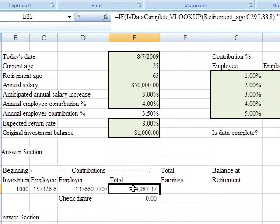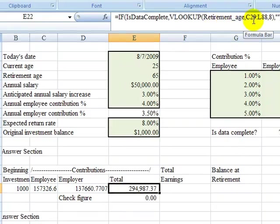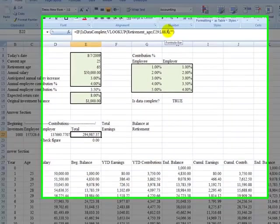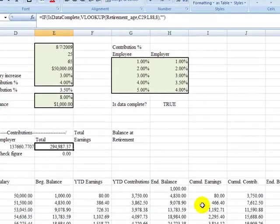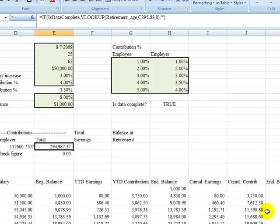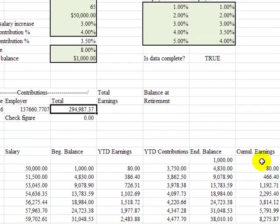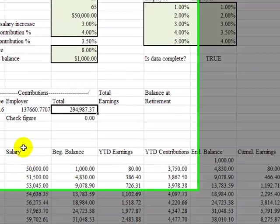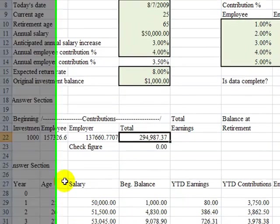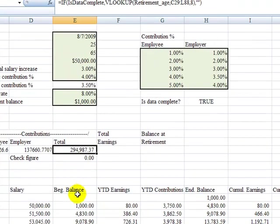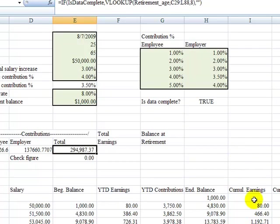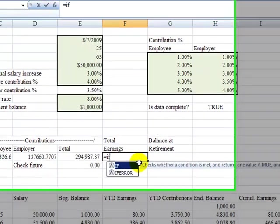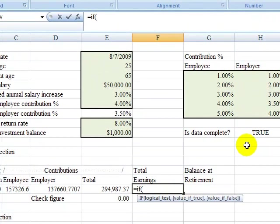We'll format that so it looks a little bit nicer because that's just a rounding difference, and it looks like we reconcile. Now we can go on to total earnings. In total earnings, we're going to use the same idea as we did for contributions. In contributions, we looked up the retirement age in our table down below and returned the eighth column. Well, this time we want the earnings, which is the seventh column because age was 1, 2, 3, 4, 5, 6, 7. So the cumulative earnings in I is the seventh column. So let's do that formula.